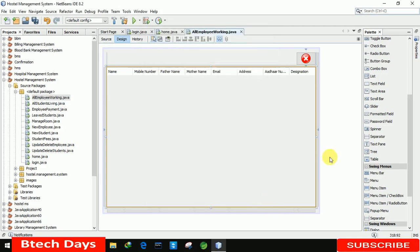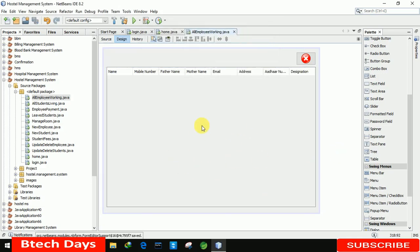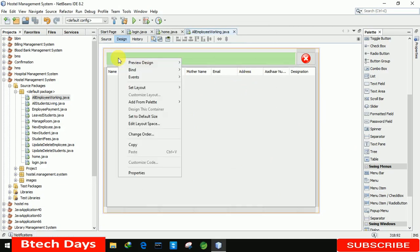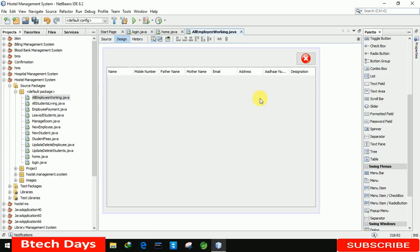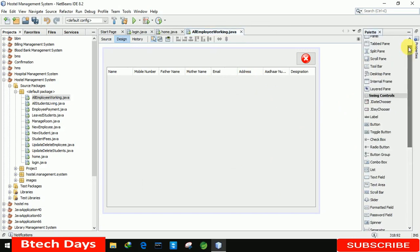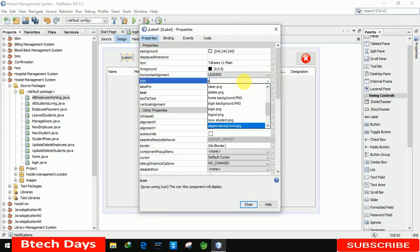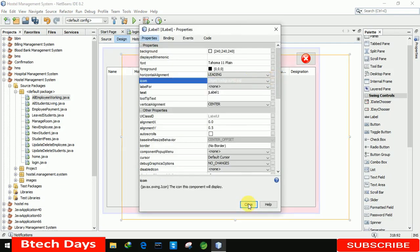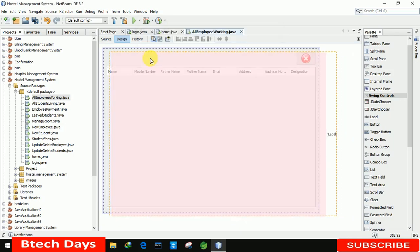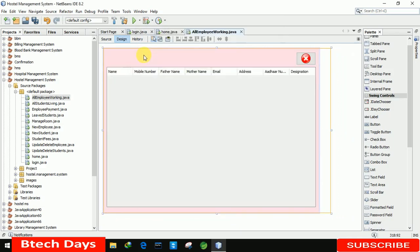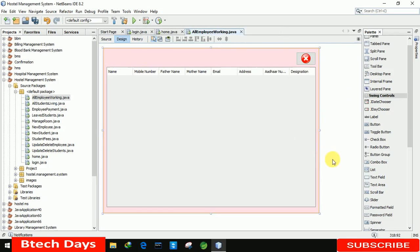After closing the column editor you can see all the column names are set. We then change the layout so we can insert a background image. We insert a label, go to its properties, select the image property and set the background image. Place it perfectly on the form, double click to remove the label name, and save.